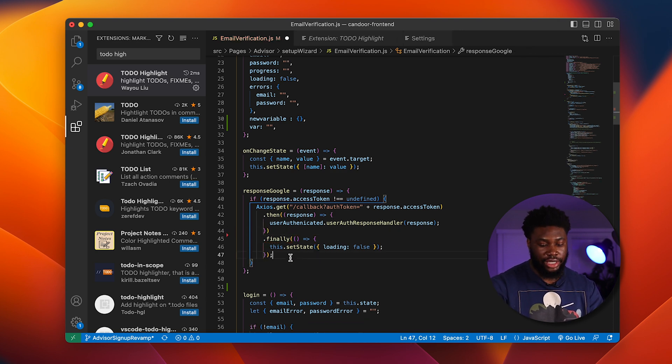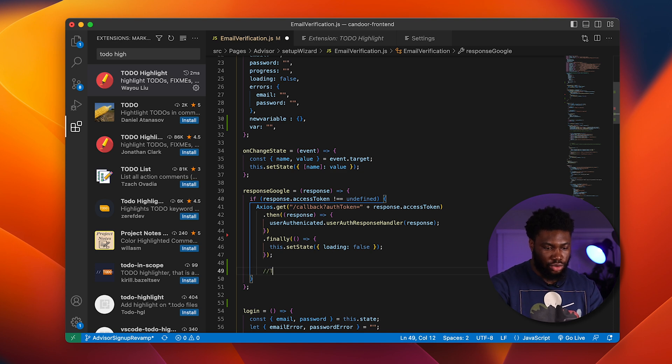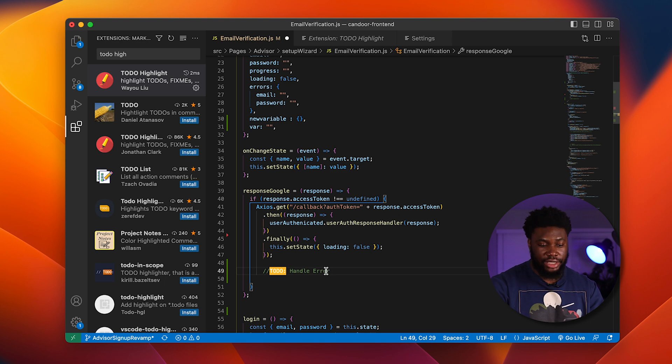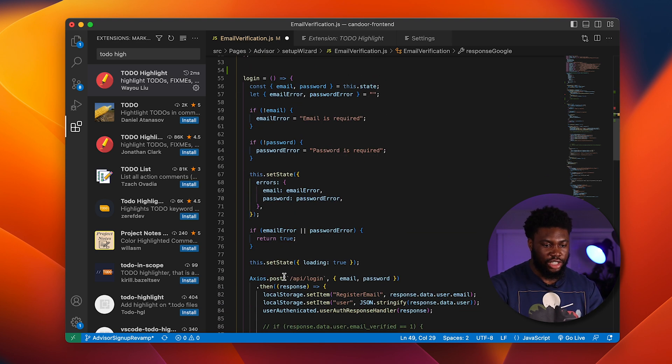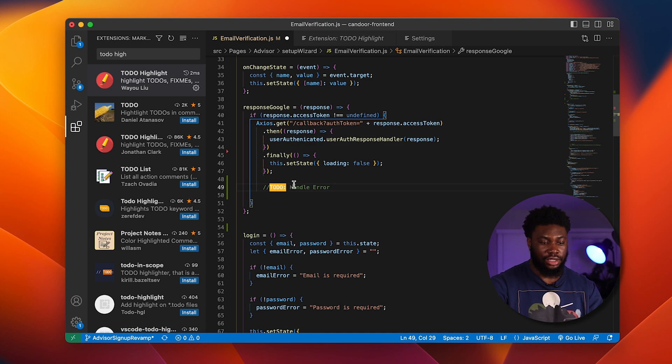What people would do is they will write to-do and then handle error. What To Do Highlight does is it basically highlights the to-do. So if I'm scrolling through this file, this pops out for me to basically handle it.